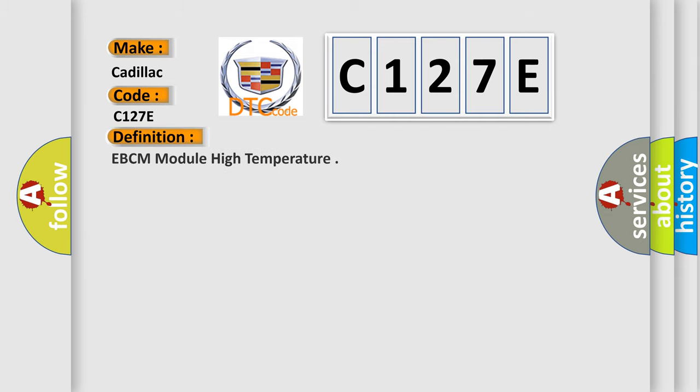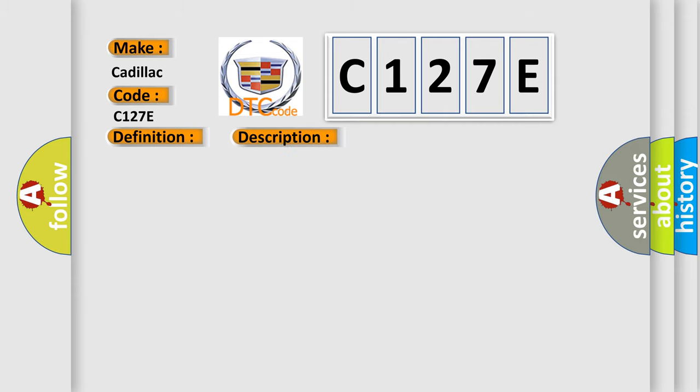The basic definition is EBCM module high temperature. Here is a short description of this DTC code: Ignition on, ignition voltage is greater than 10 volts.